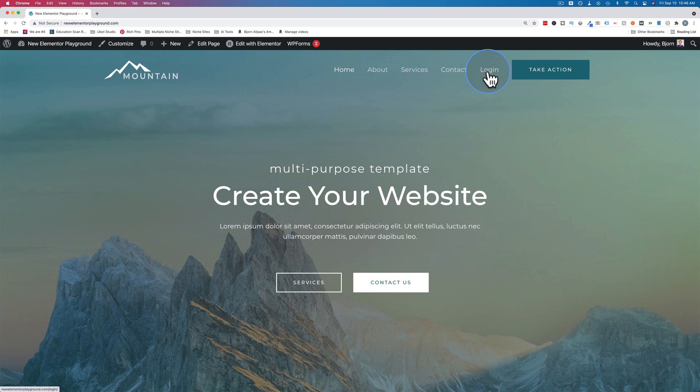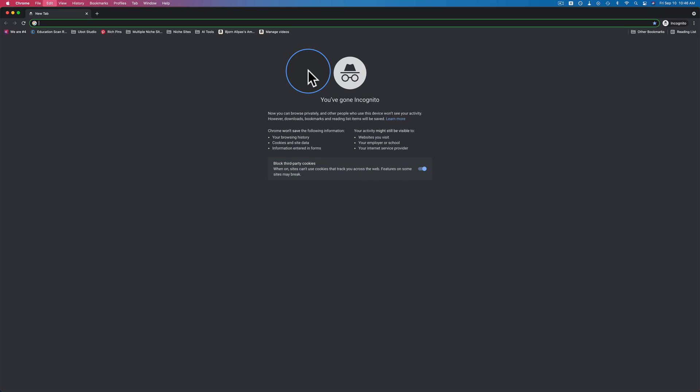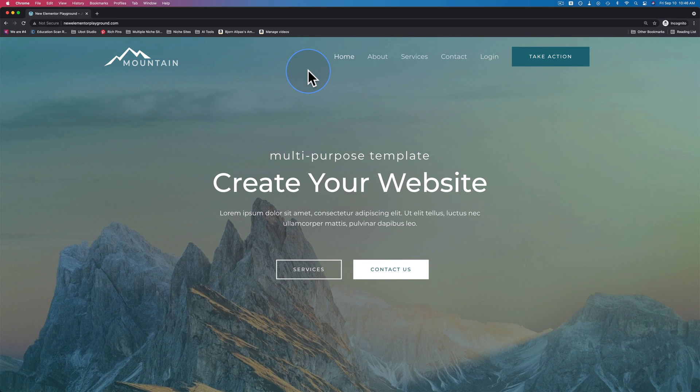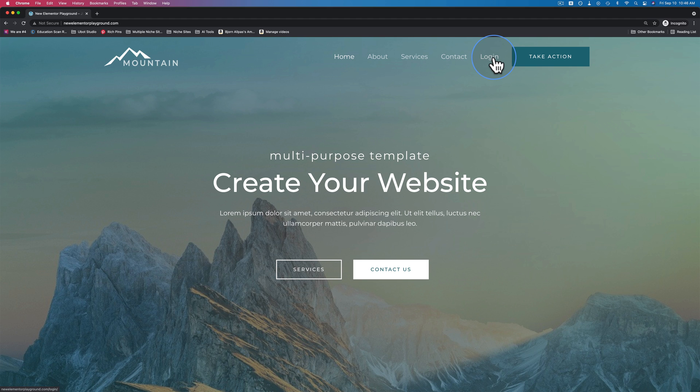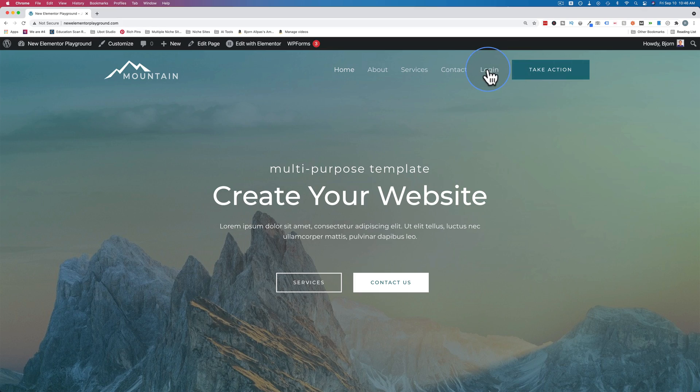When we're logged in, this will say logout. When we're logged out, it's going to say login. To show you a further example, if I go incognito and go to this website, we are currently not logged in incognito and it says login - that's what we want. But like I said, it doesn't change. So if we actually log in, which is this browser right here, it still says login.